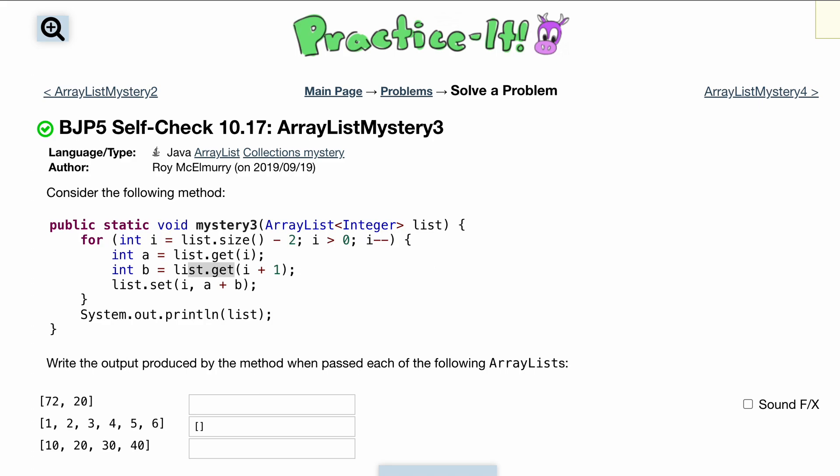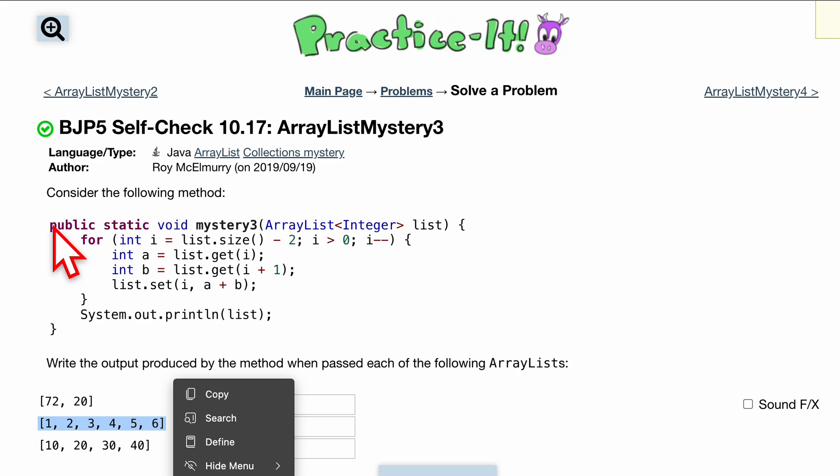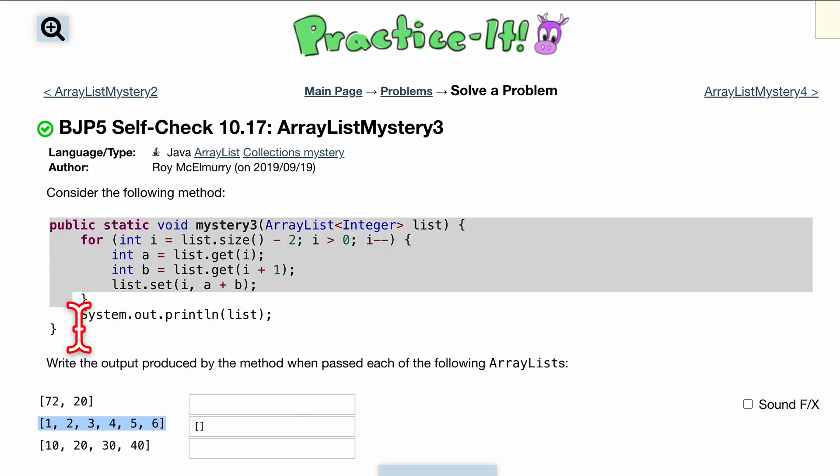Self-check 10.17 ArrayList Mystery 3. We want to consider the following method right here. We want to write the output produced by the method when passed each of the following ArrayLists. I'm going to start off doing this big one right here and then you can do the other two yourselves.